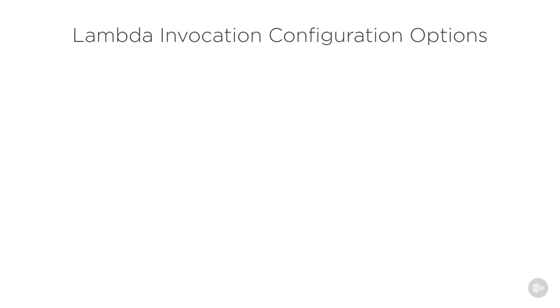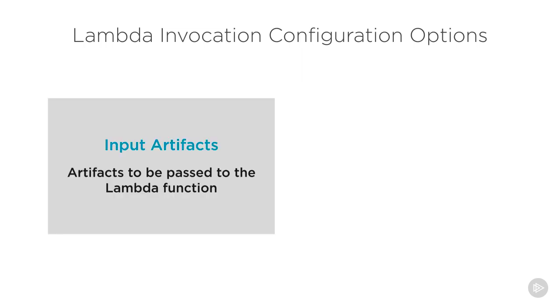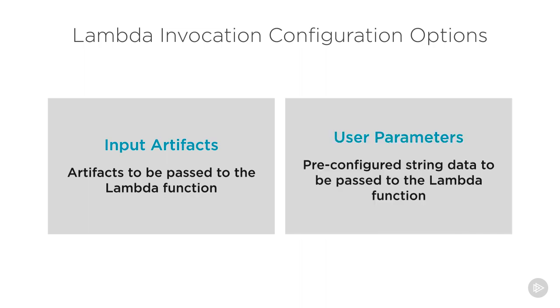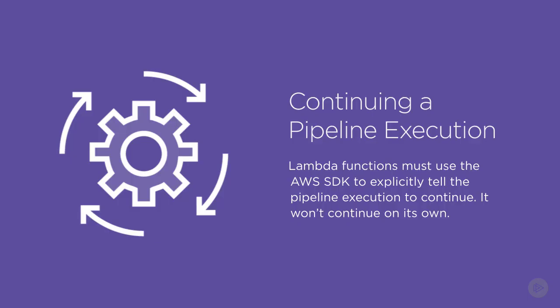When you invoke that Lambda in the action, you can define a couple of configuration options, such as input artifacts and user parameters, which allow you to pass in pre-configured string data. Inside the Lambda, you'll be able to pull these inputs out of the event object that's passed into your Lambda function handler. Once inside the function code, you can do whatever you want.